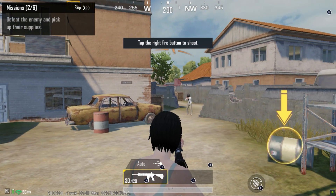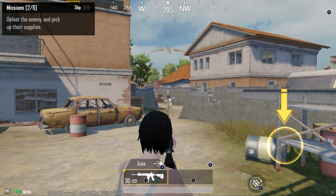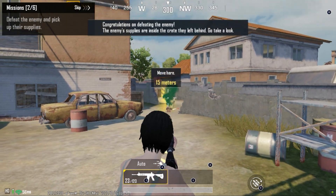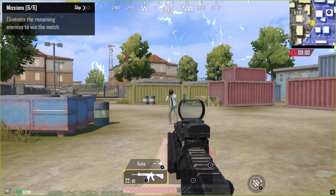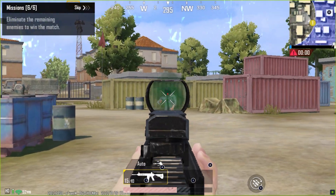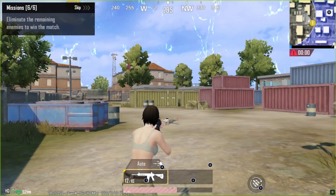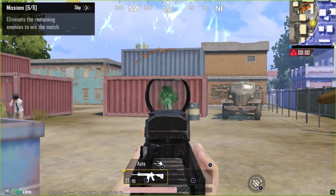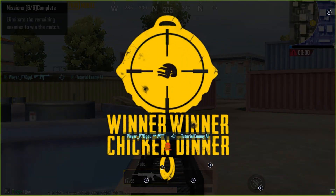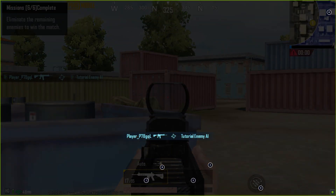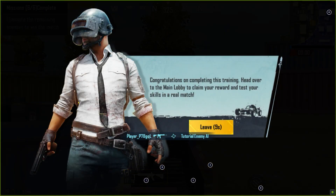Tap the right fire button to shoot. Congratulations — you took them down. Congratulations on completing this training.